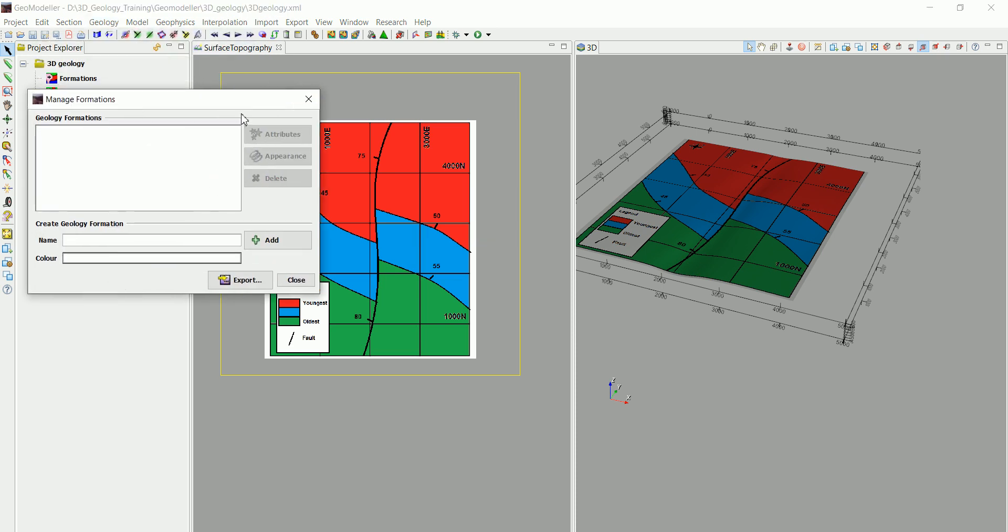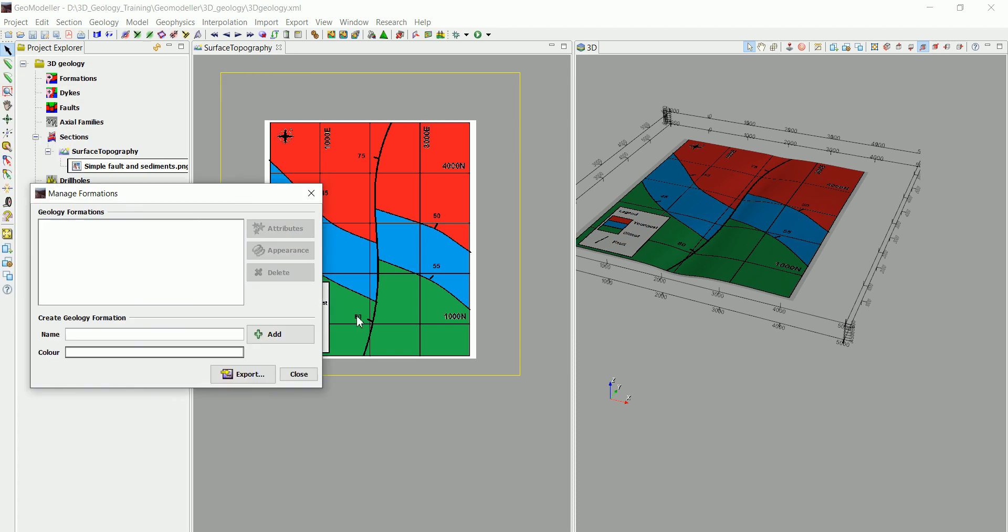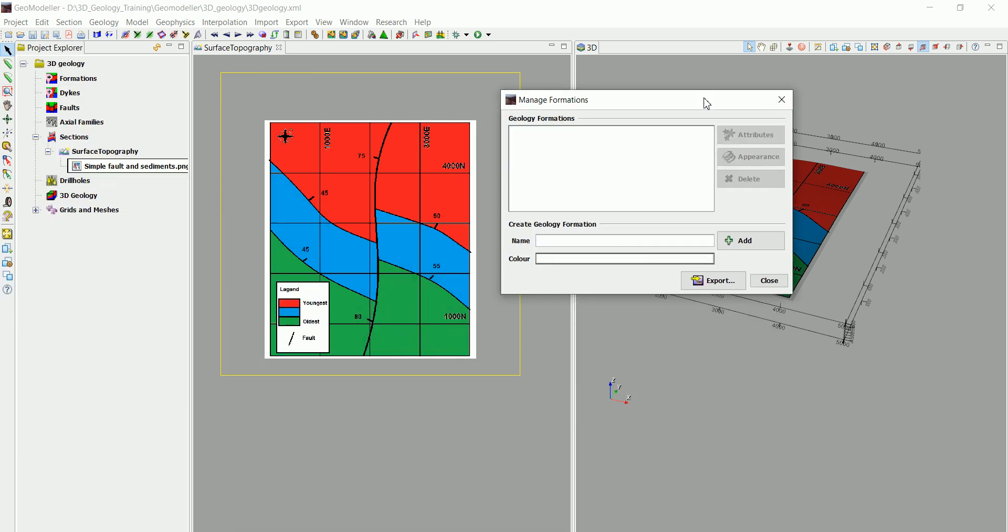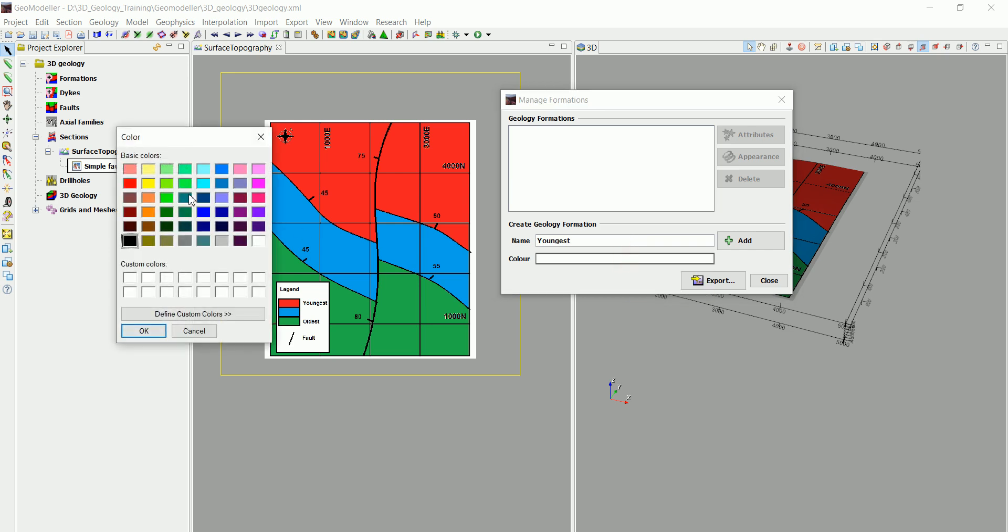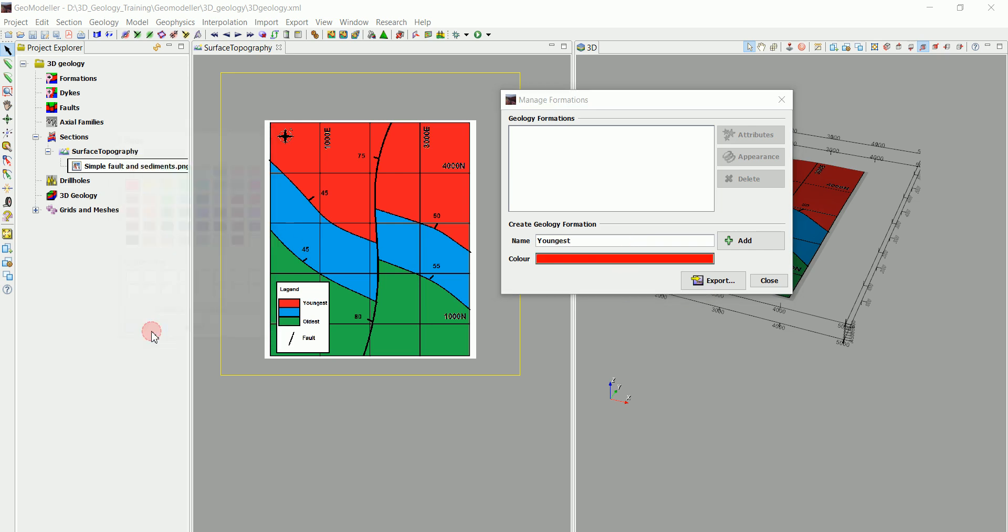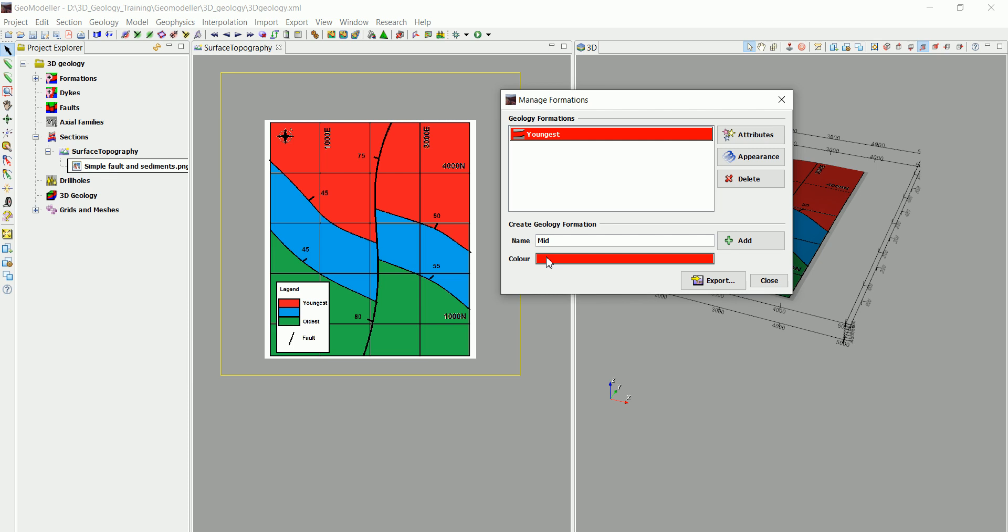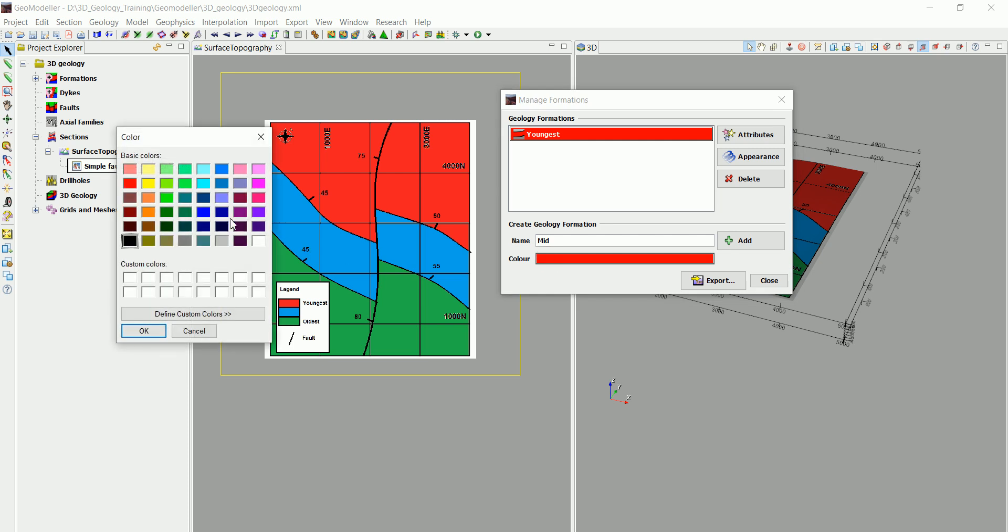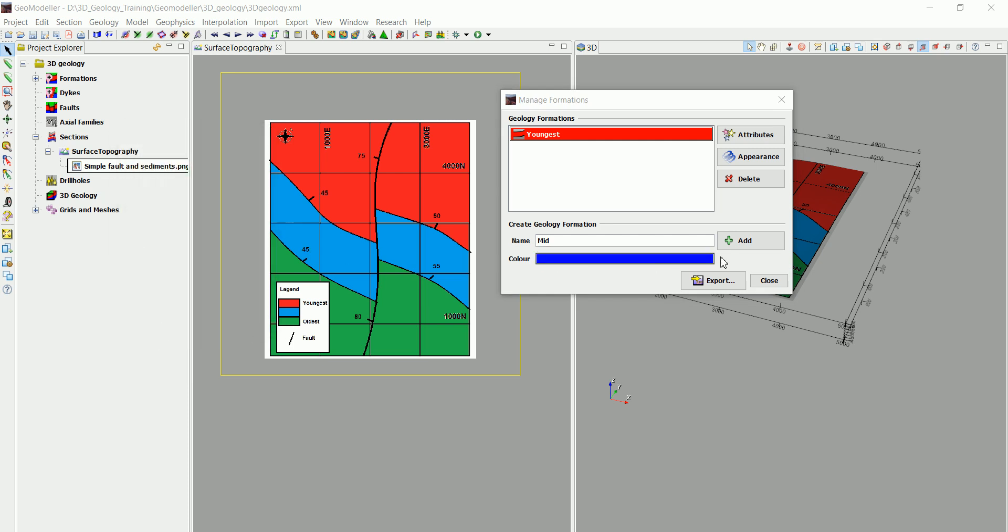We are going to call it the youngest and we are going to choose a red color. Click OK and Add. Then we are going to call this Mid, which is the middle one, and we are going to choose a blue color for that and add that.